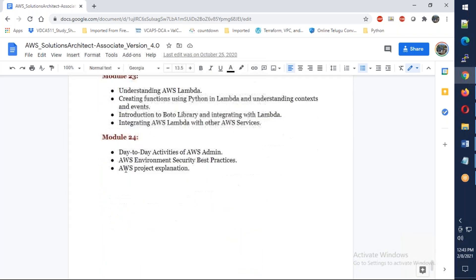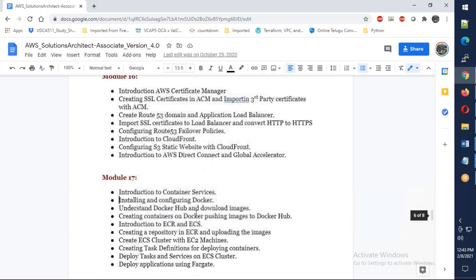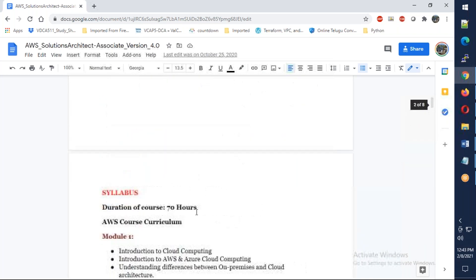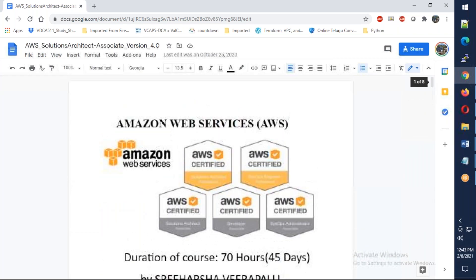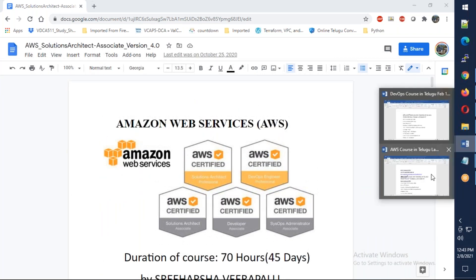AWS Lambda and Module 24 day-to-day activities. Overall everything which is a complete real-time environment.